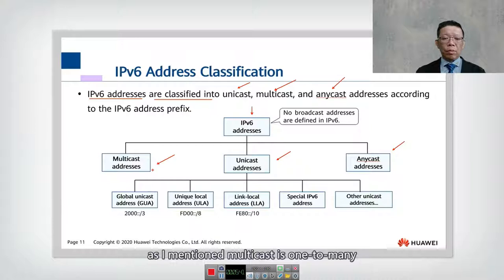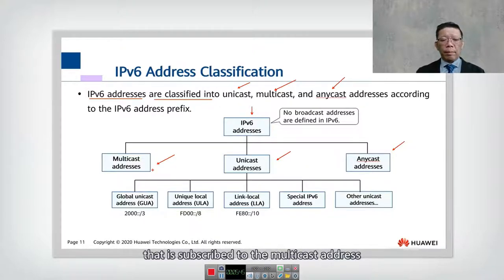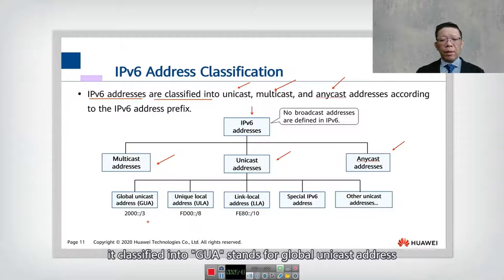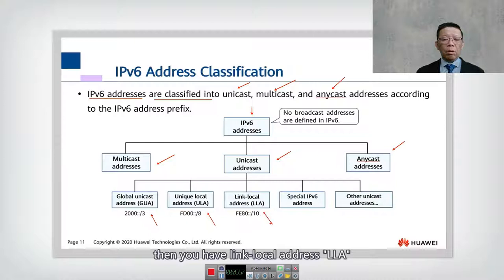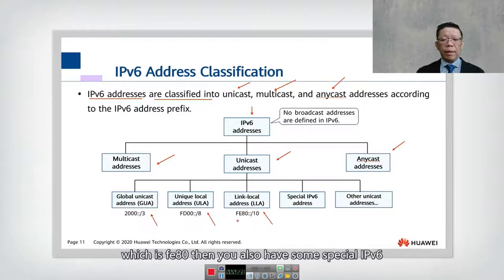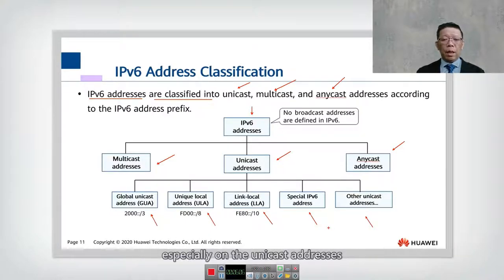Multicast is one to many, sent to a group of IP addresses subscribed to the multicast address. Unicast is further classified into: GUA (Global Unicast Address), ULA (Unique Local Address), link-local address which starts with FE80, some special IPv6 addresses, and other unicast addresses.